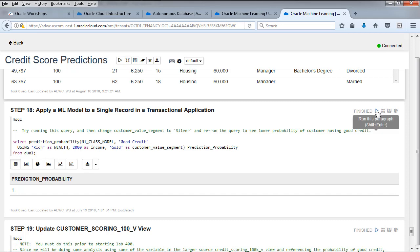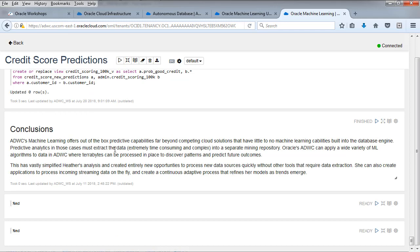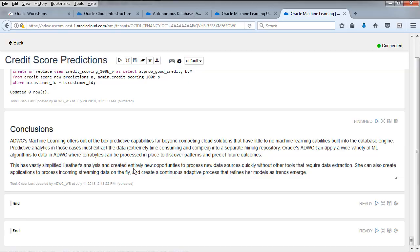Finally, update, apply a machine learning model to a single record in transactional applications. There's the input variables. Just suggest you change gold to silver to see the change there. Want to conclude that machine learning is built into the database engine. You can leave the data in place. You can execute all this in a matter of seconds on millions, hundreds of millions and even billions of rows. It's going to vastly improve the speed with which you can analyze the data and understand it.